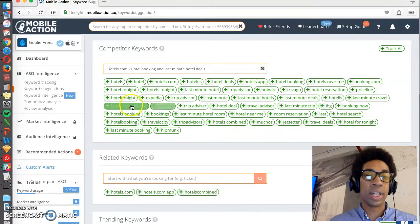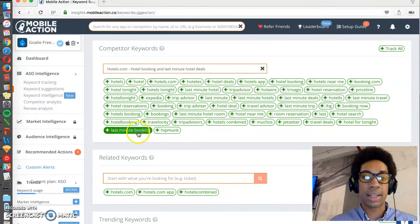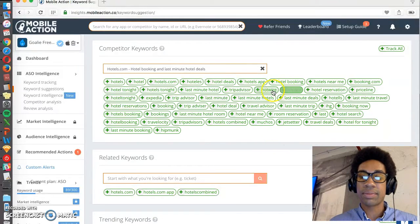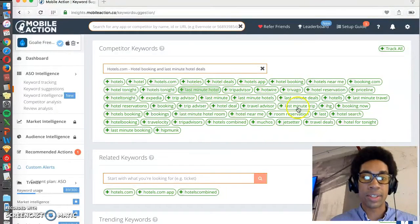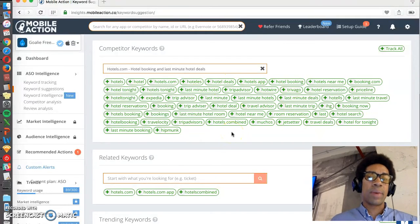And you can see all the keywords that Mobile Action, similar to App Annie, thinks hotels.com is relevant for. So booking hotel reservations, hotels booking, last-minute booking, a bunch of competitors are popping up here.